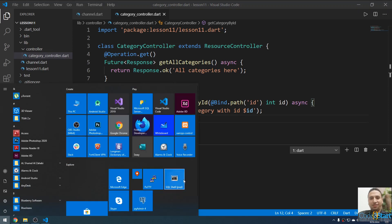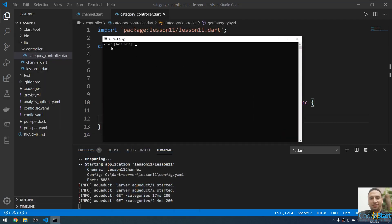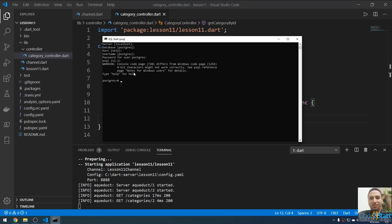Let me open the PostgreSQL database. You can go here and open the SQL shell, or you can open pgAdmin. I'm going to open the SQL shell — psql PostgreSQL. It asked for the server, so the server is localhost. I'll accept this. The database is PostgreSQL. The port will be the default port 5432, and the username is PostgreSQL.